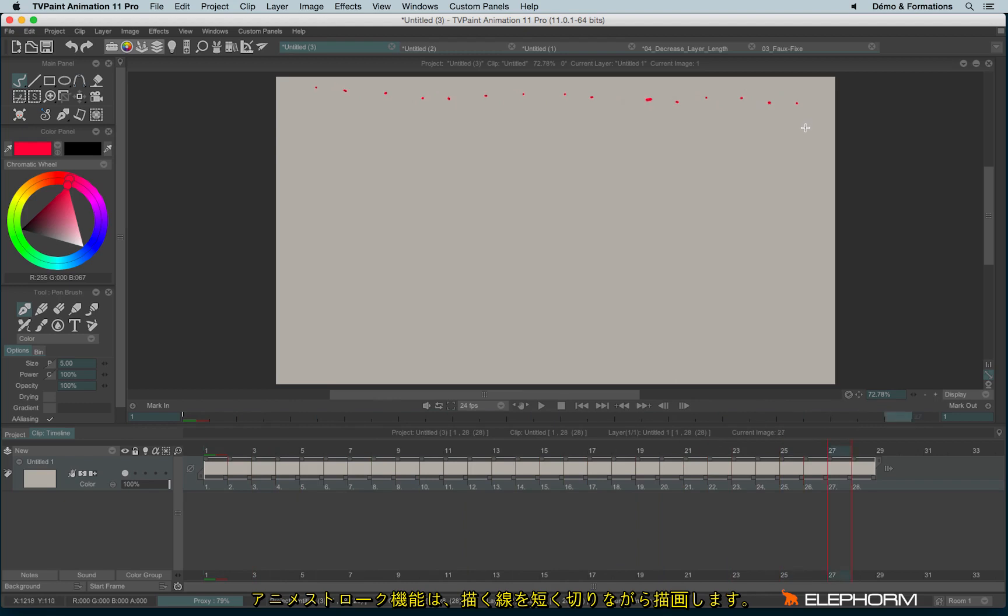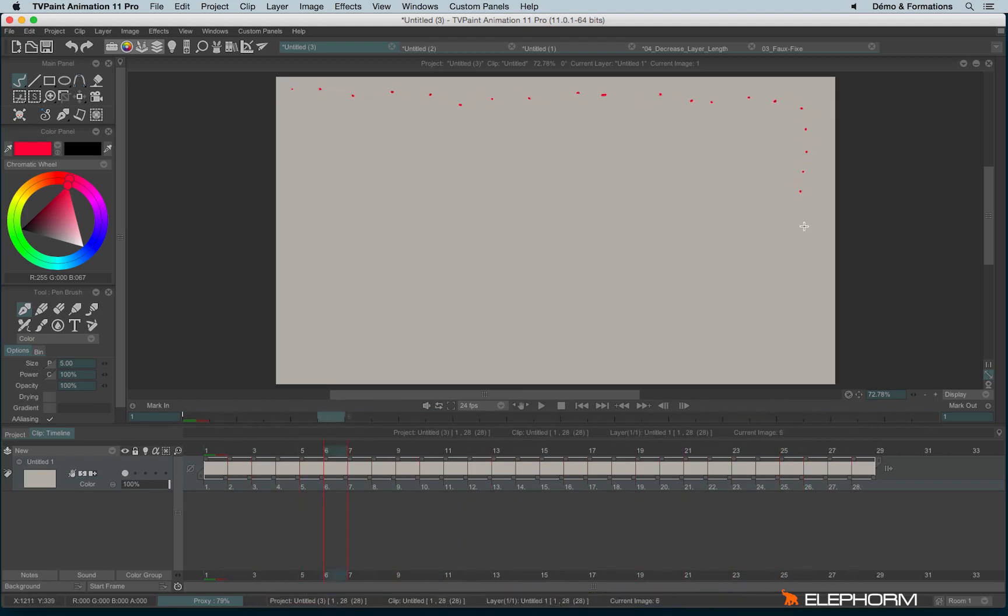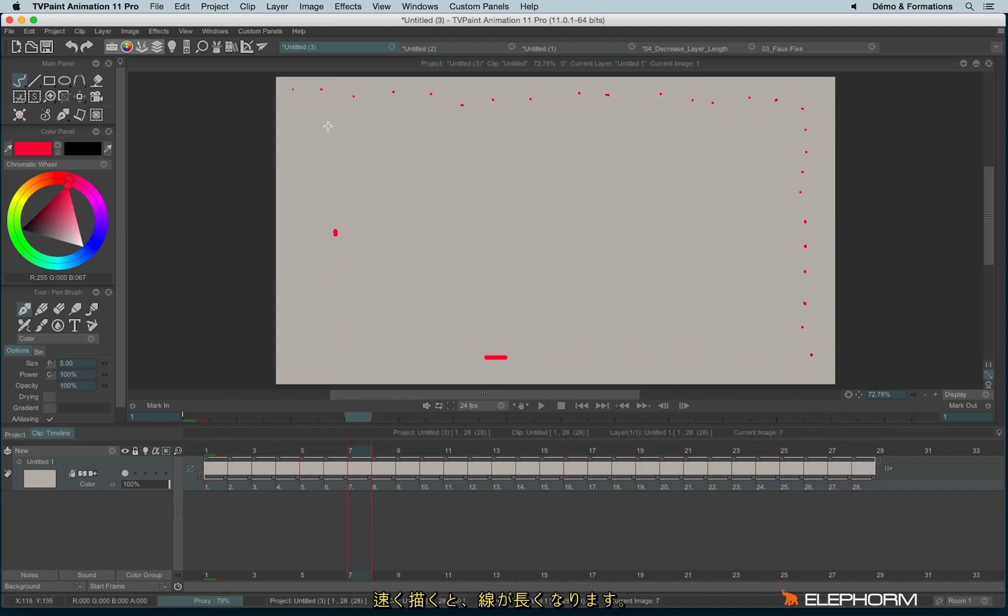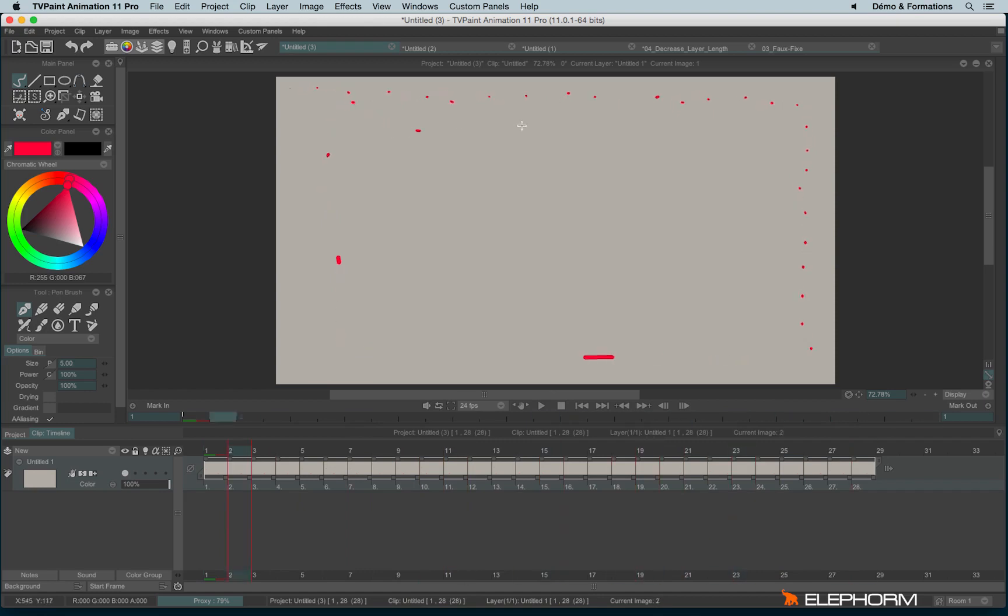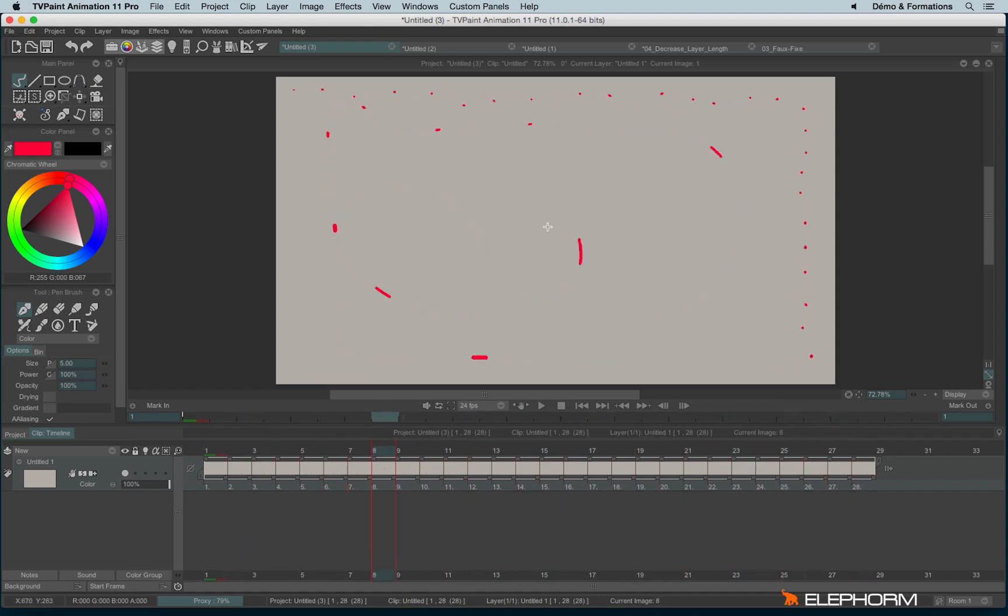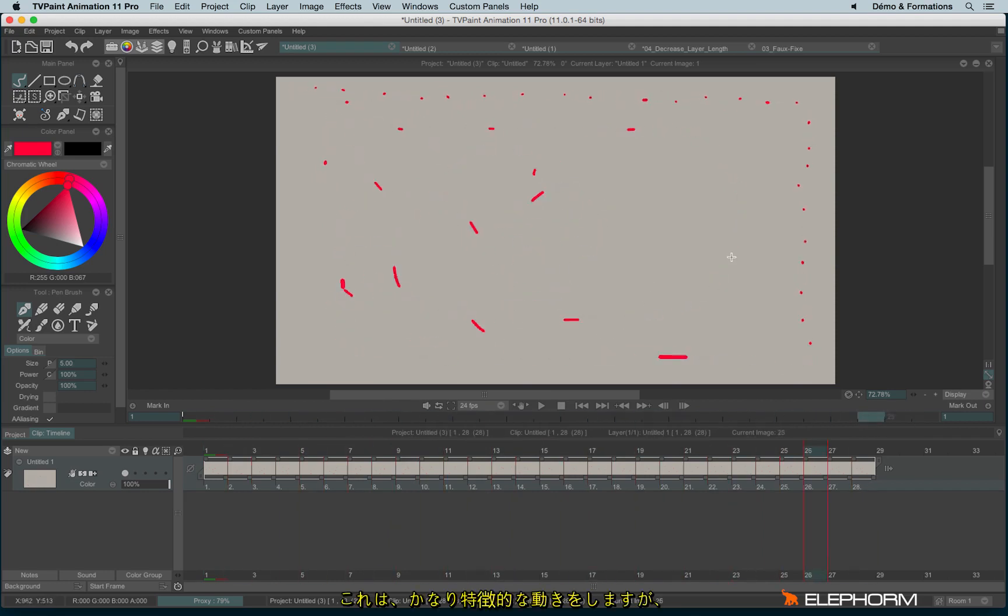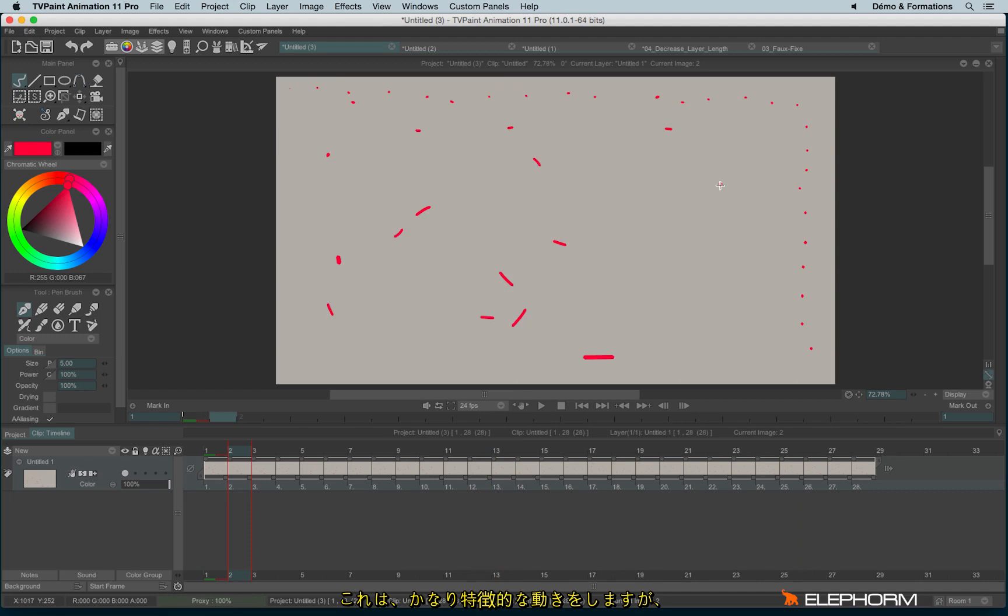Actually, animate the stroke just cuts your line within tiny little dots, following your speed. For example, if I go very fast, I will have bigger lines. And that's quite strange behavior.